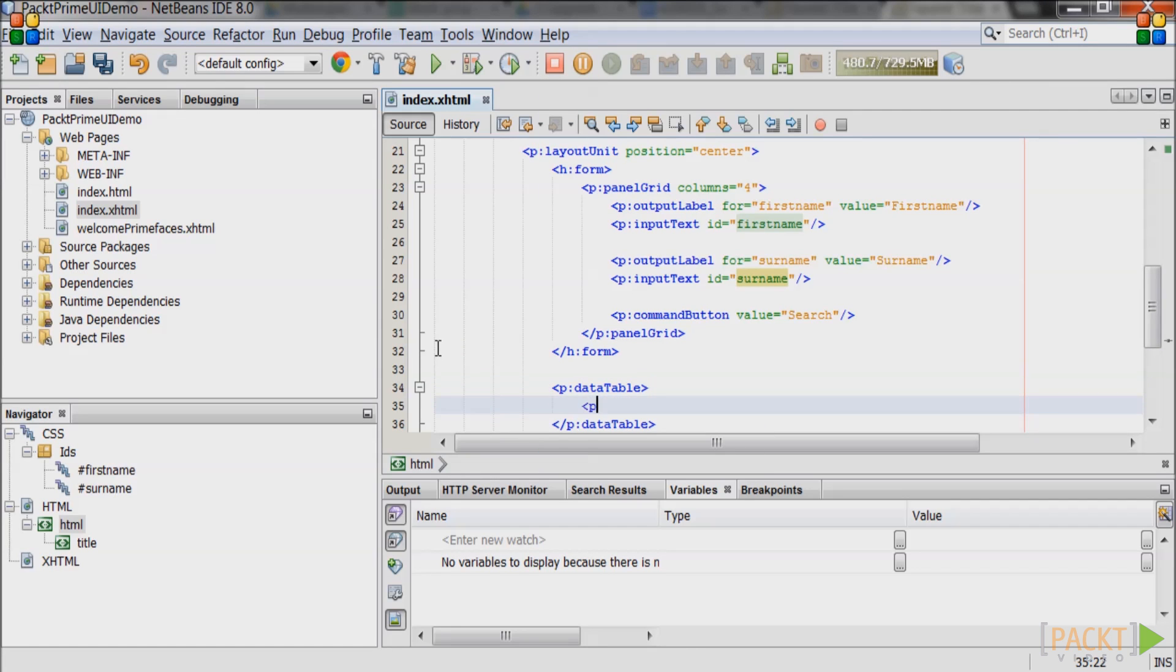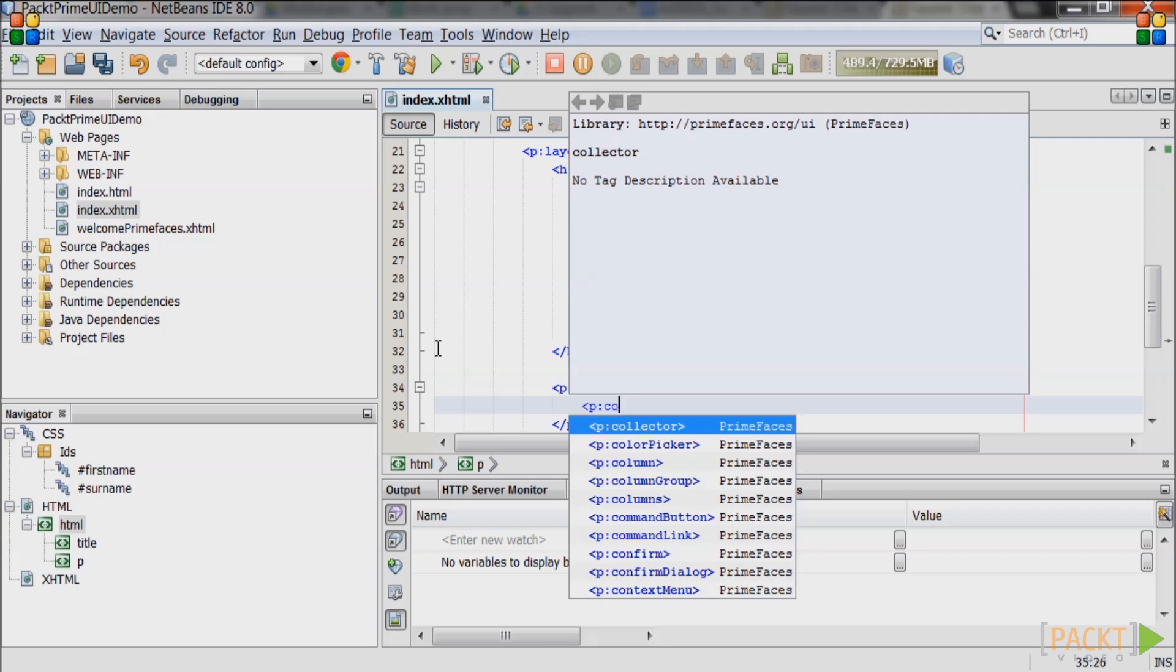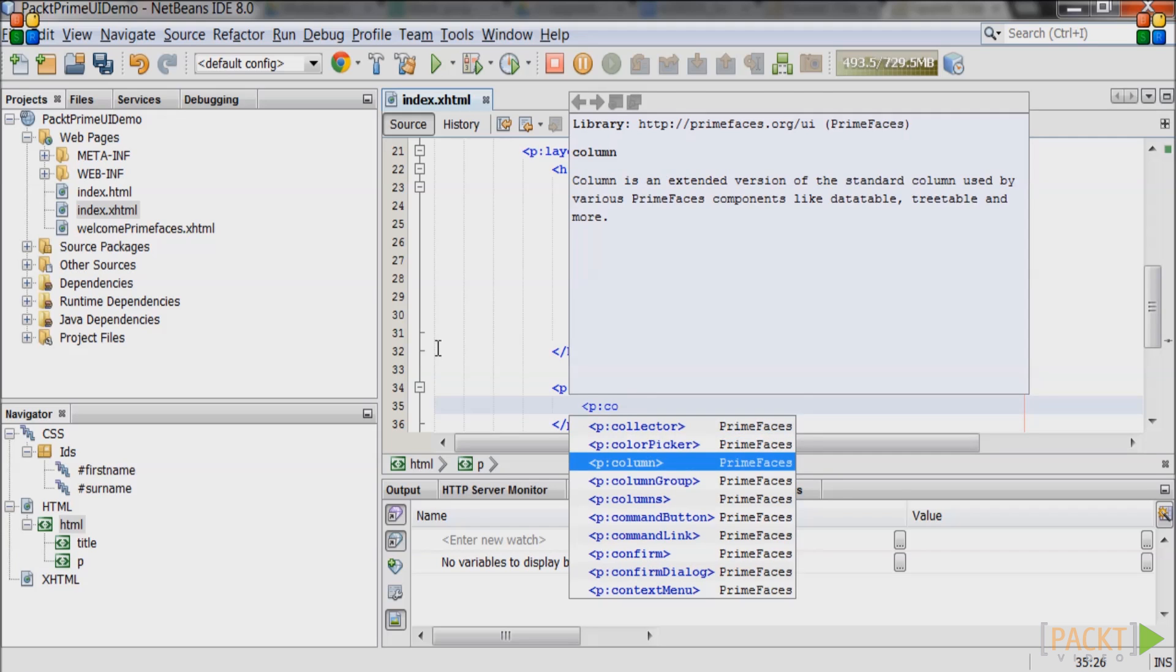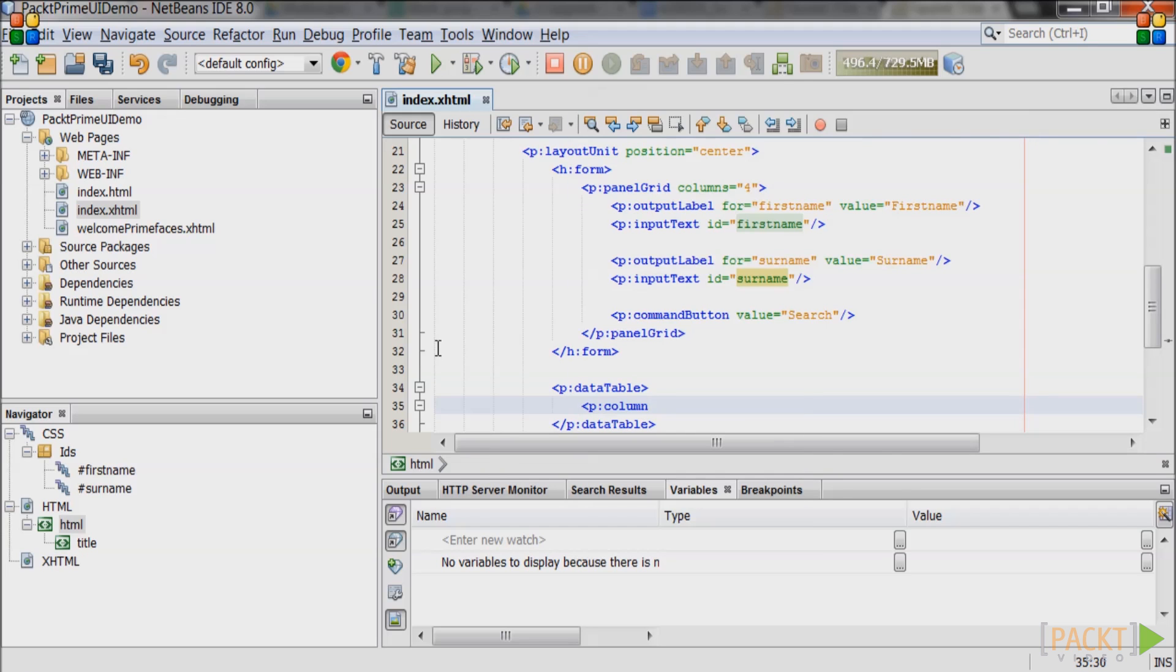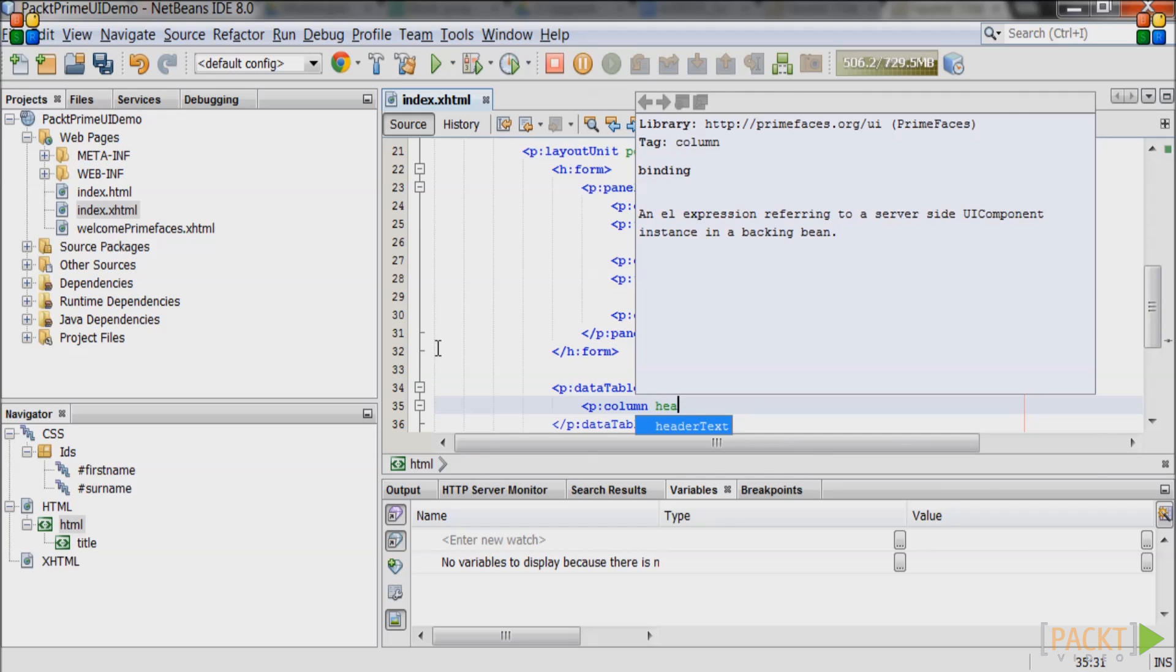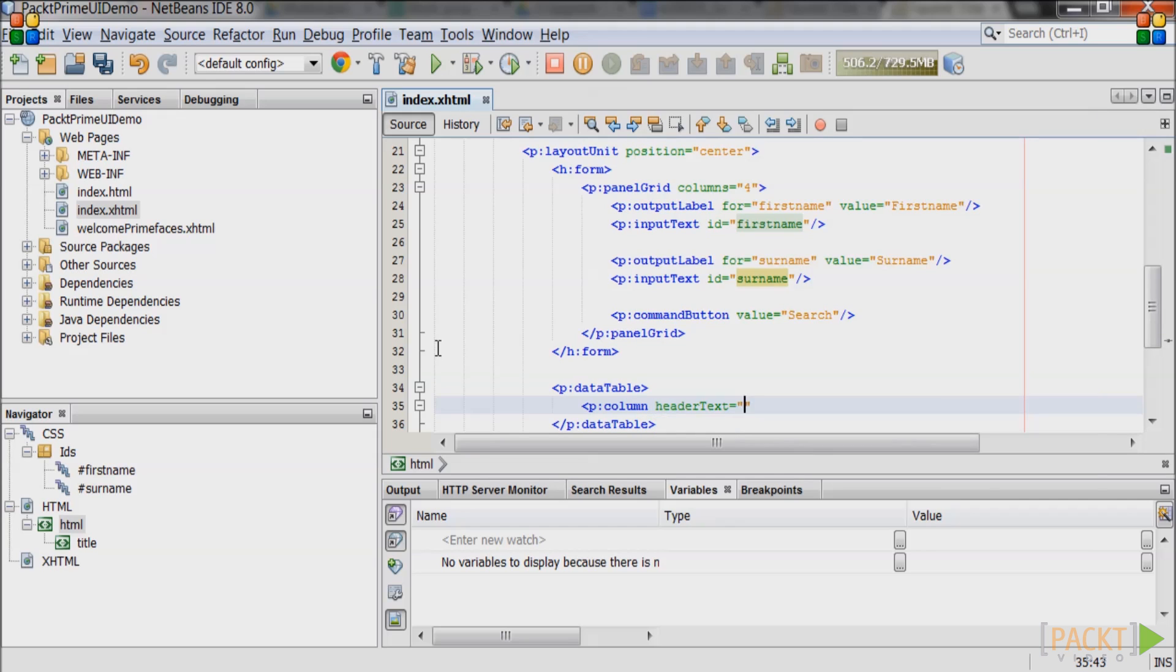Inside the data table create a column tag with a header text of first name. Inside the column tag create an output text tag with an empty value.